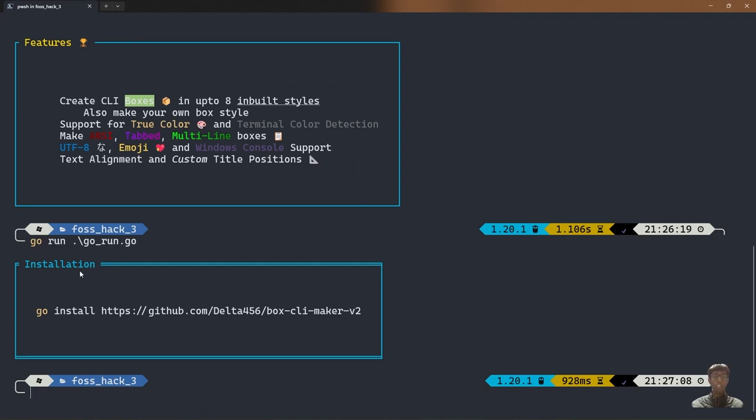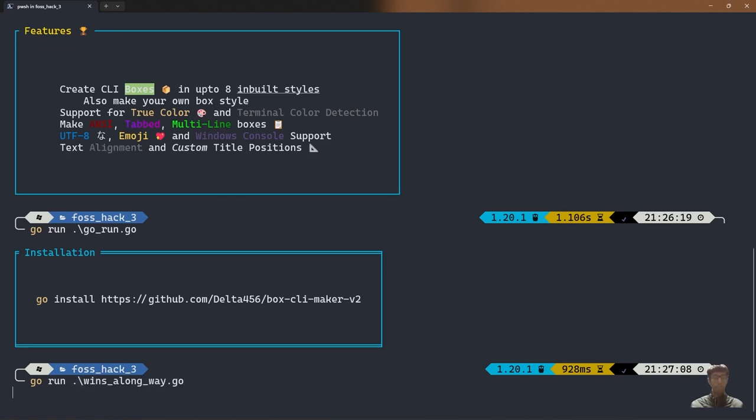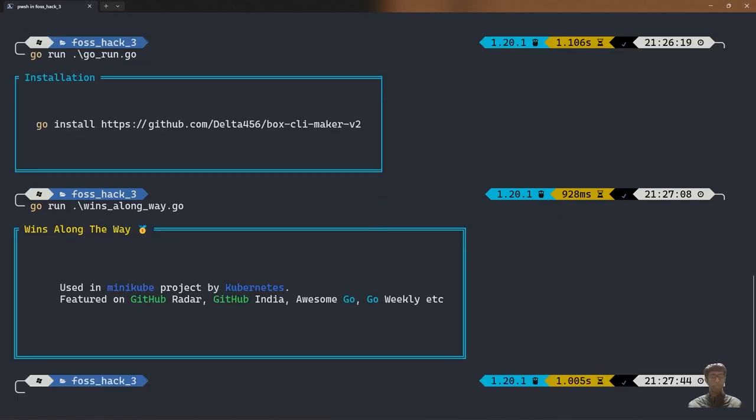So, what has this project won along the way? This project has been used in Minikube project by Kubernetes. This project has been featured on GitHub Radar, GitHub India, Awesome Go, Golang Weekly, etc.